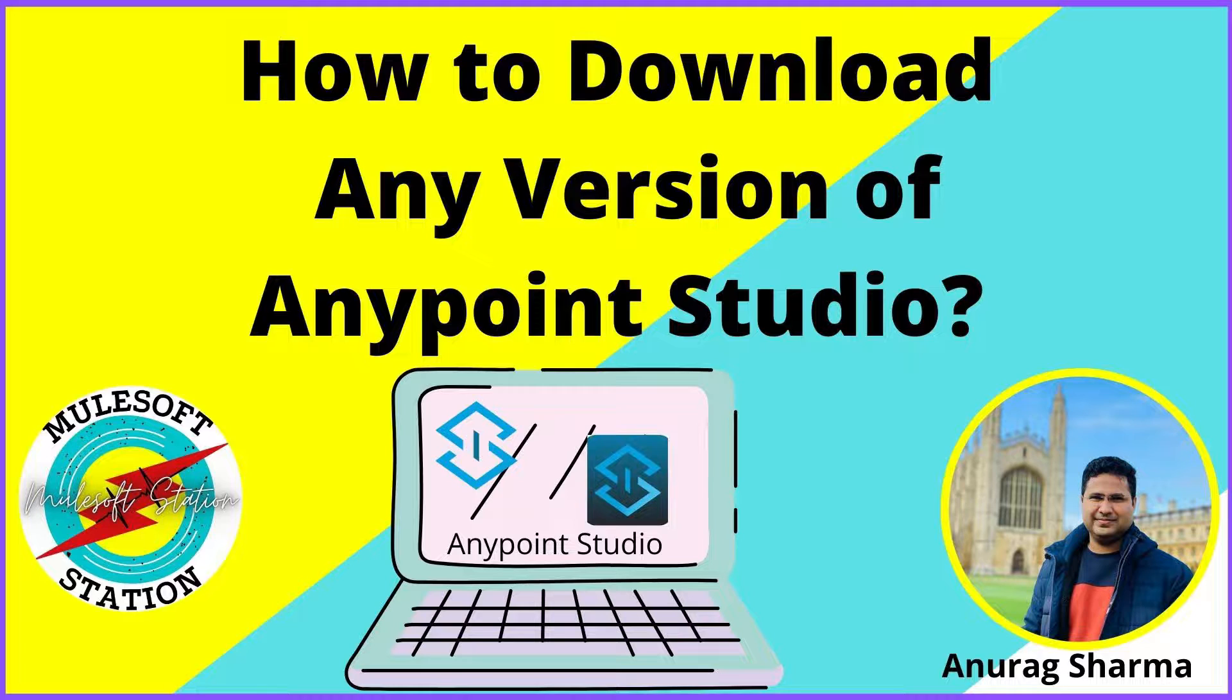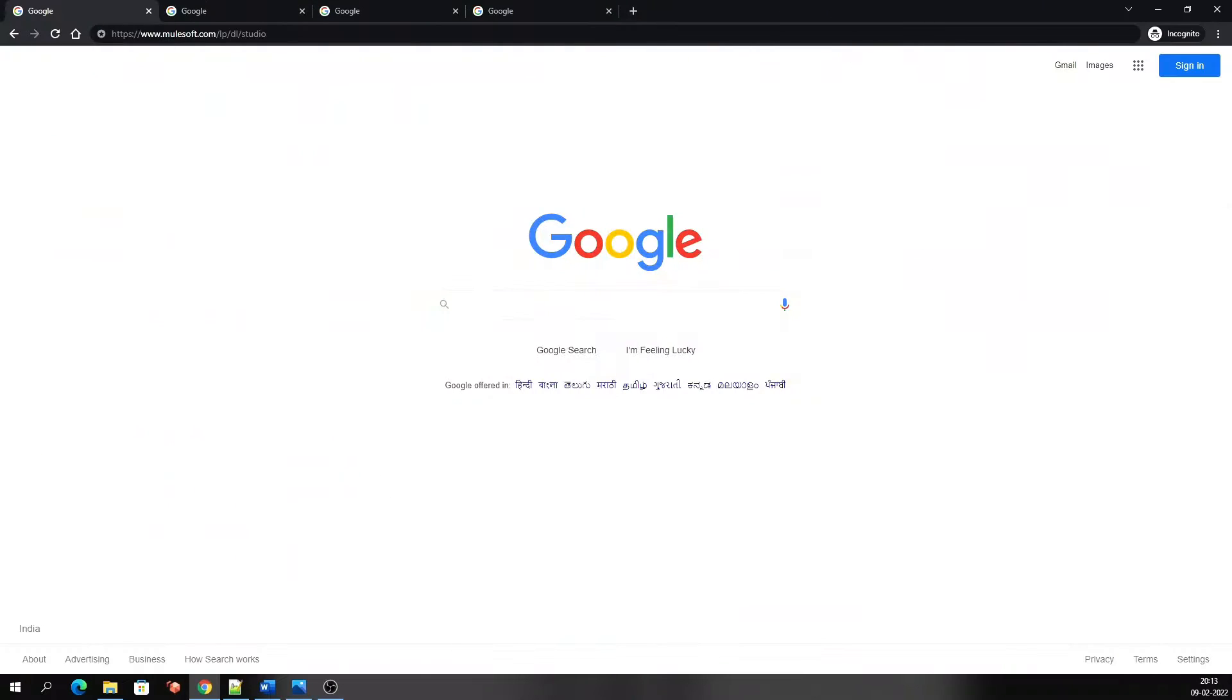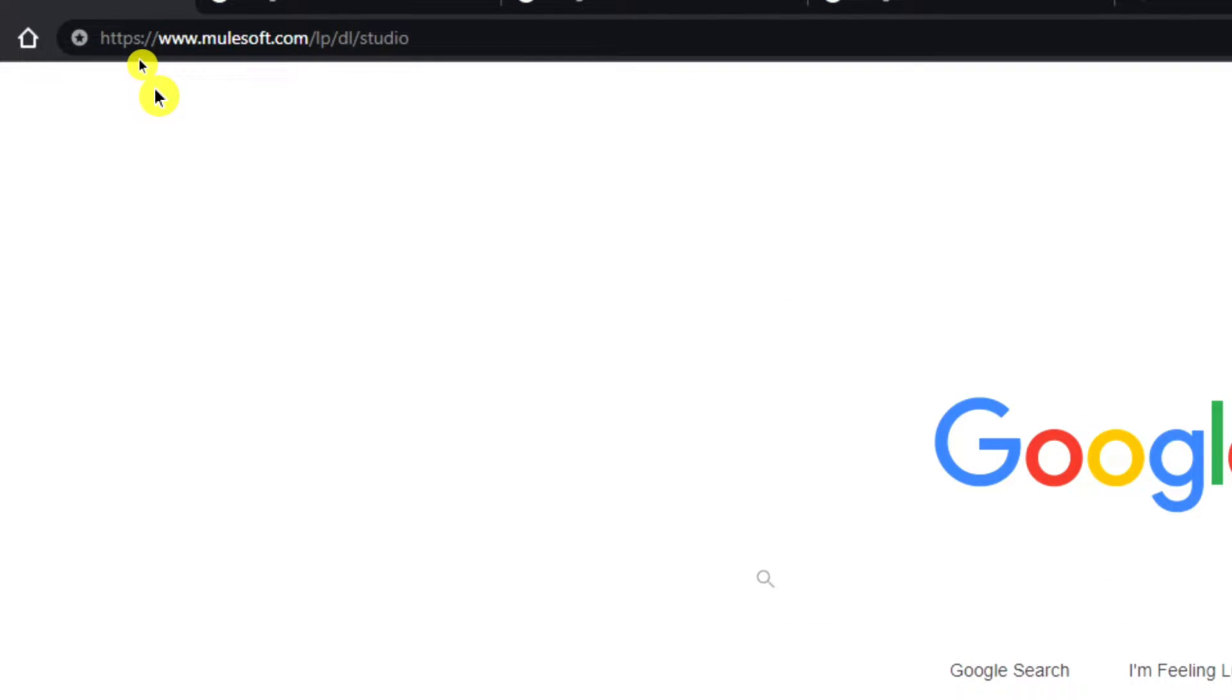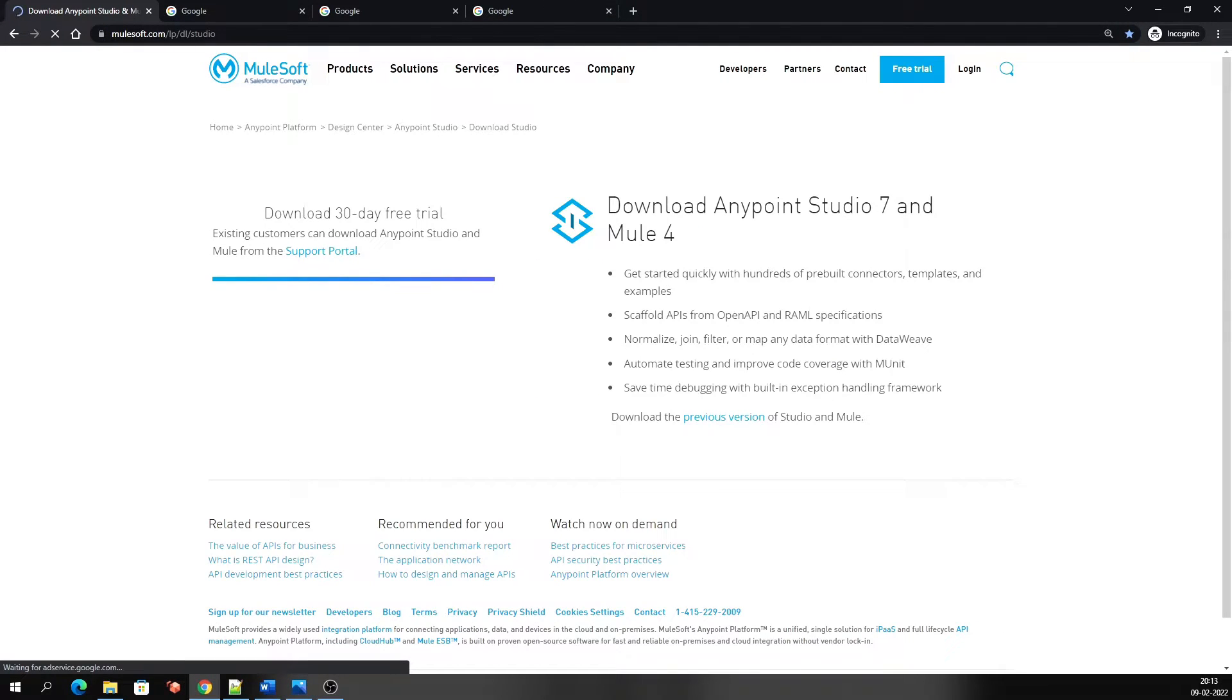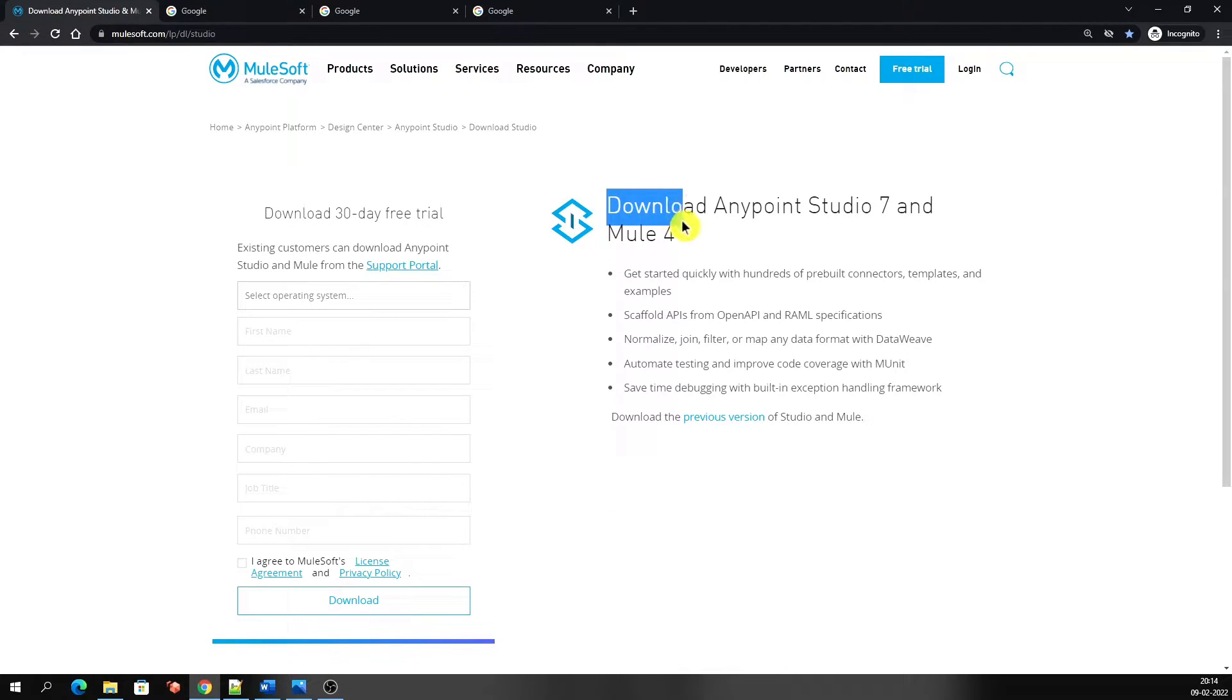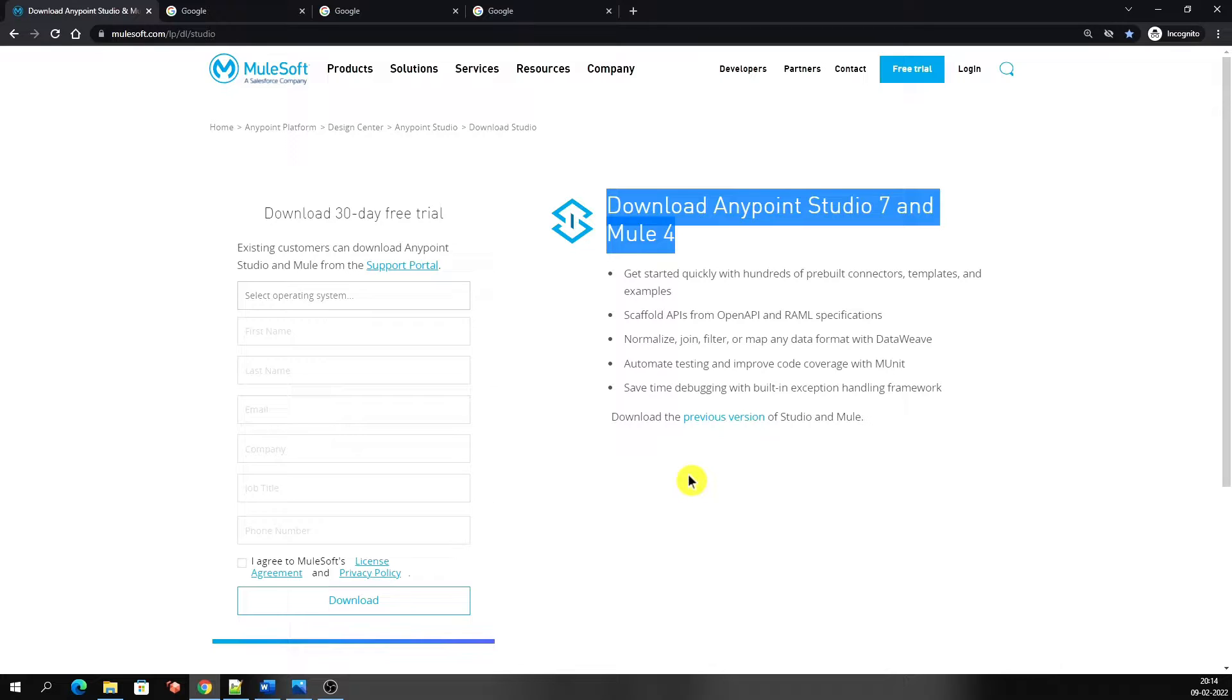Let's open the browser and go to the Mulesoft Studio download website, that is www.mulesoft.com/lp/dl/studio. I'll show you this web address by zooming in. Just click enter. You can see the download button here and some download-related information. This page represents Download Anypoint Studio 7 and Mule 4, which means we can download Mule 4 supported Anypoint Studio from this page.